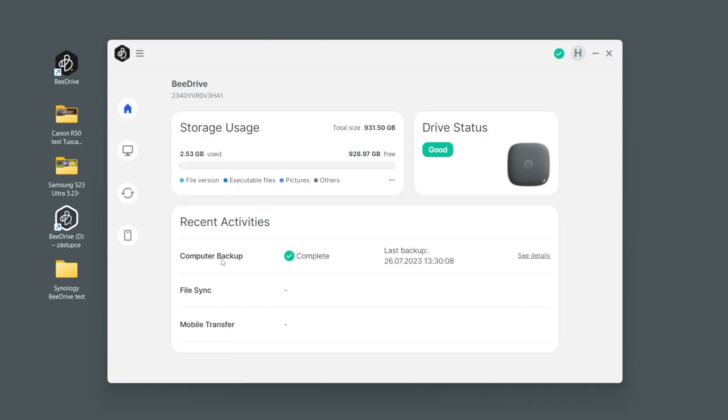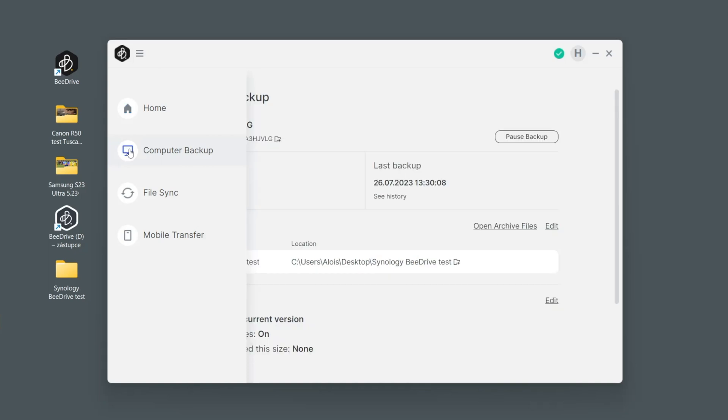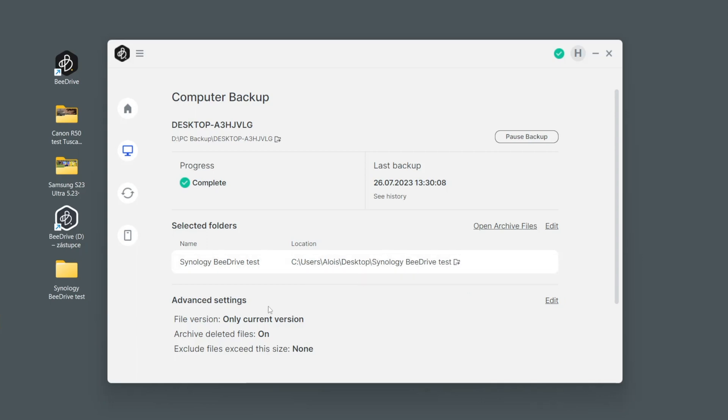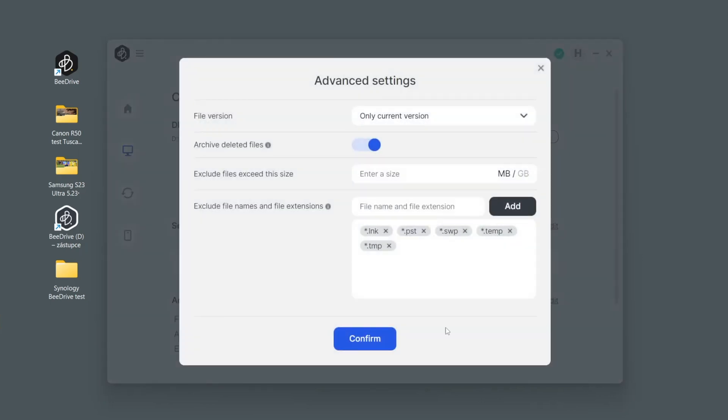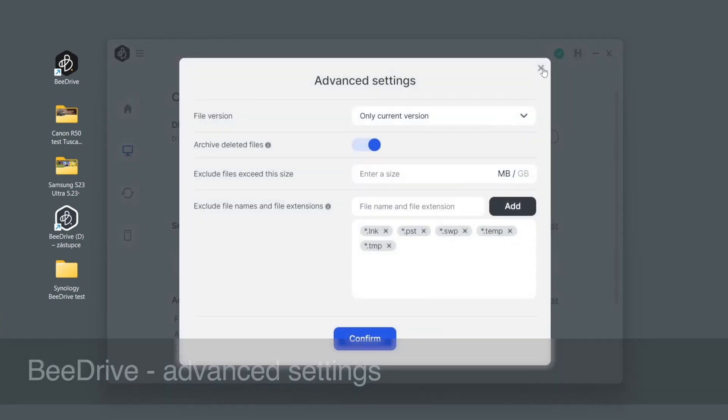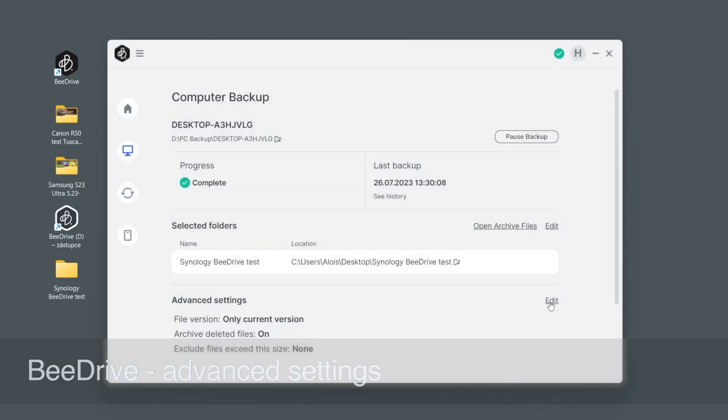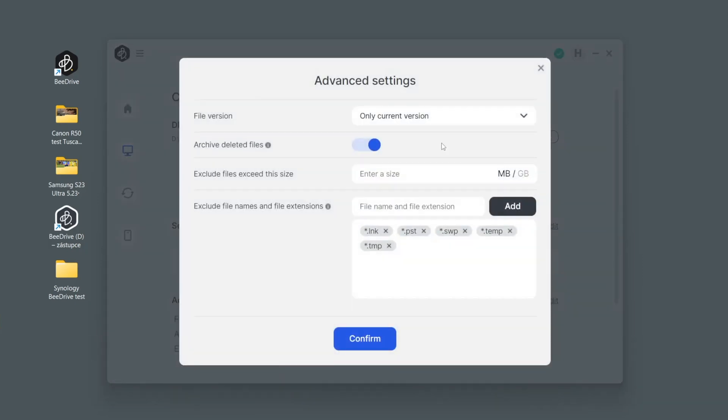We can see here on that main dashboard you have some key information. The recent activities actually means we've just used the first function of B-Drive which is computer backup. It has its own specific settings. Once again here is computer and this was backed up. What really matters is that we have some interesting advanced settings here.